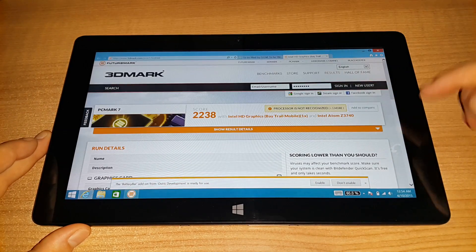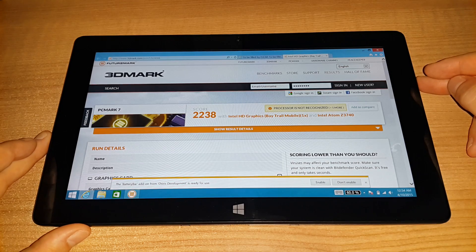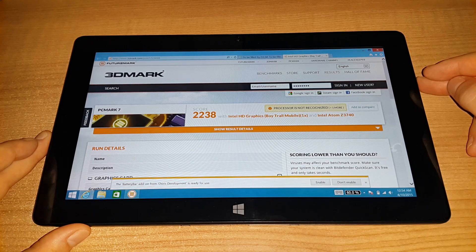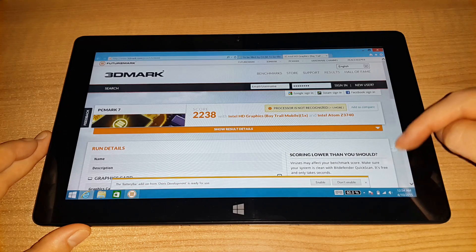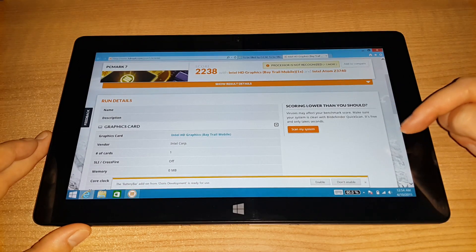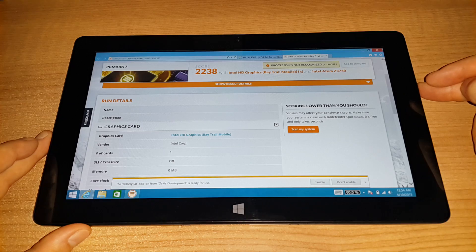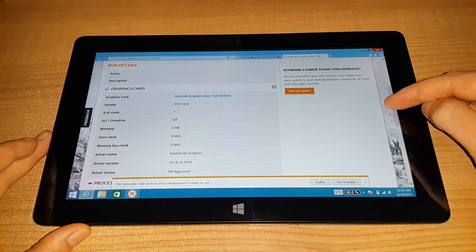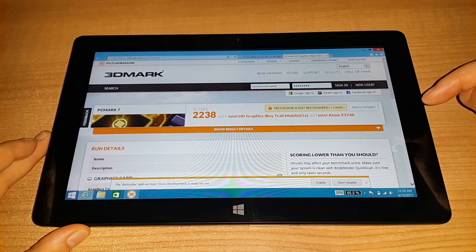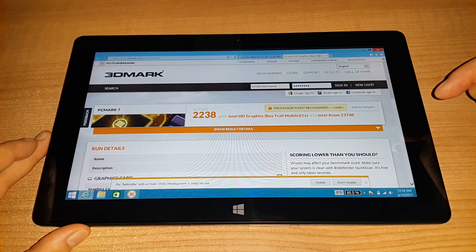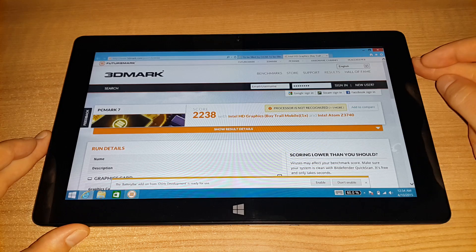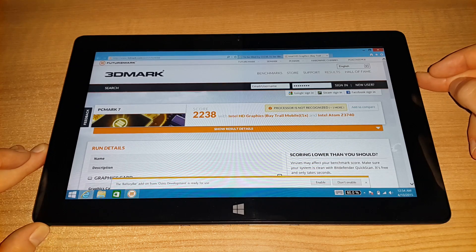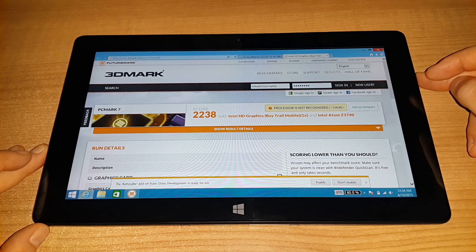Now the PCMark 7 score here is 2,238. Again, it's very similar to other tablets I've tested. Very similar to the scores I've been getting. About the same score as the X10HD, which is a tablet like this that I reviewed, which has a high-resolution screen, but it's very similar.